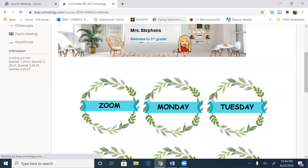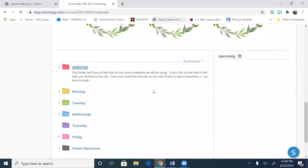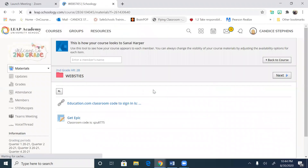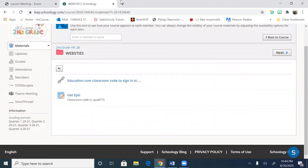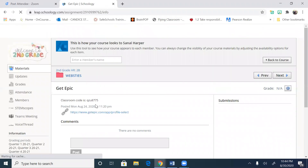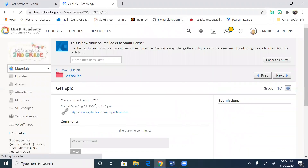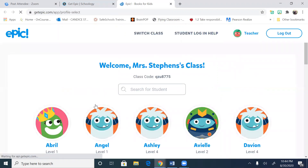One of our other websites is Get Epic, where students can explore books. For Get Epic, if you notice, I put the class code here in case it asks you. It is after hours — it's nighttime — so I might not be able to get into it. It's probably going to say after hours.